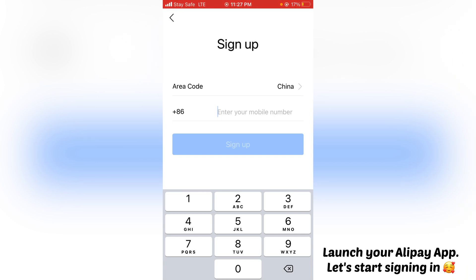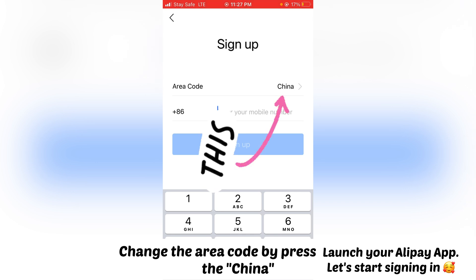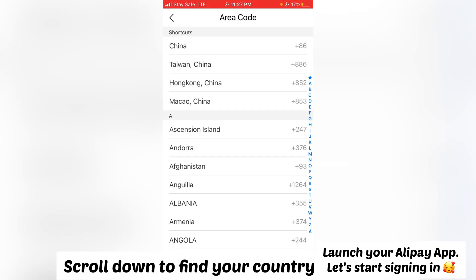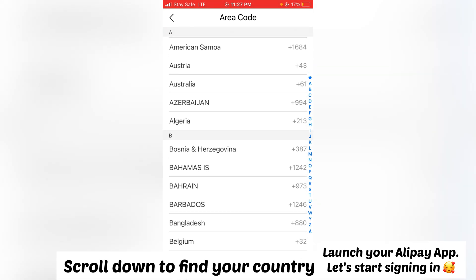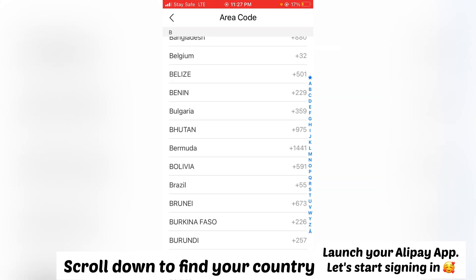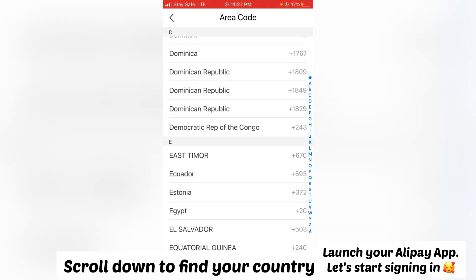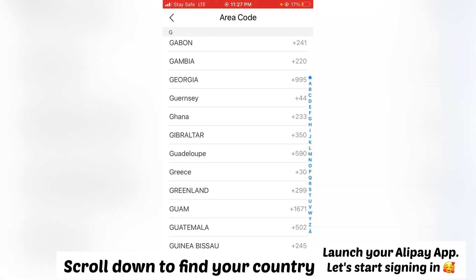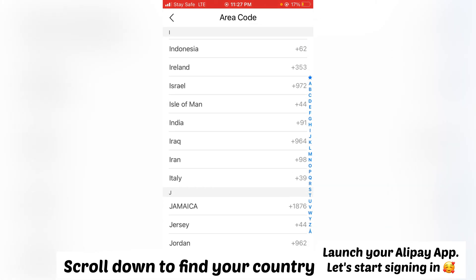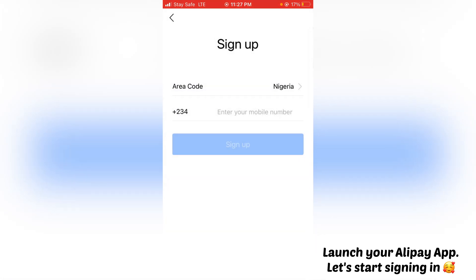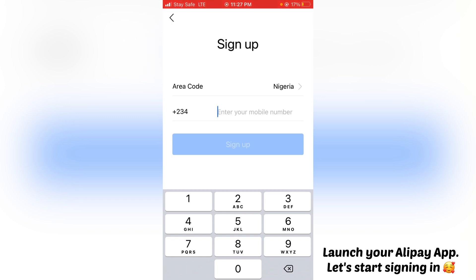So let's continue with signing up. Click on the area code and change it to your country — if you are in Nigeria change it to Nigeria, if you're in Ghana change it to Ghana, wherever you are change it to your country code. Now it's asking me to enter my mobile number.